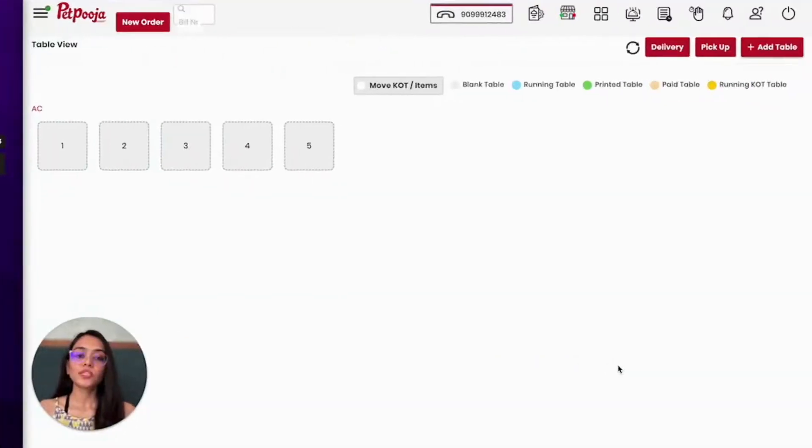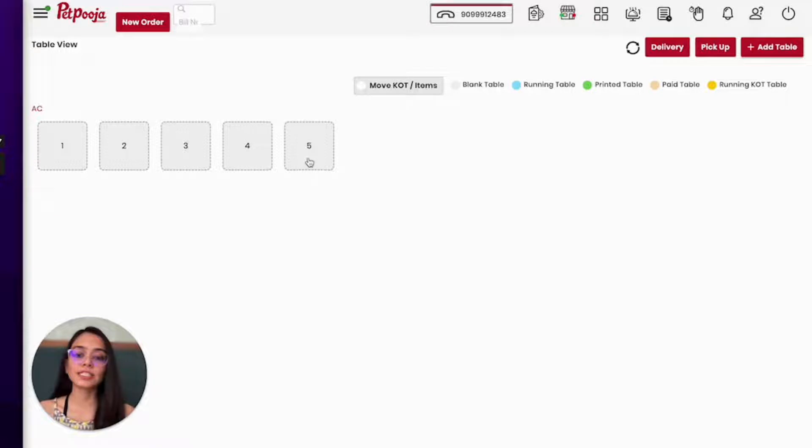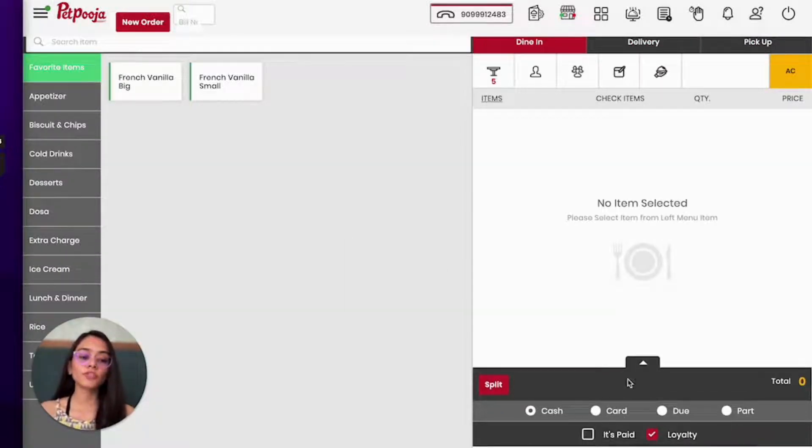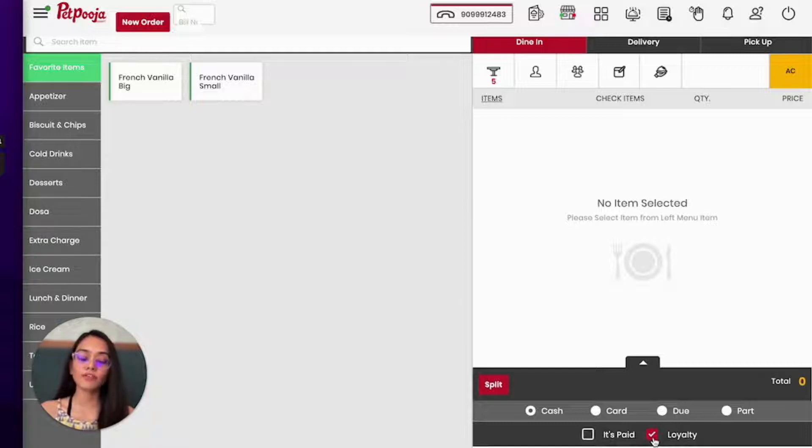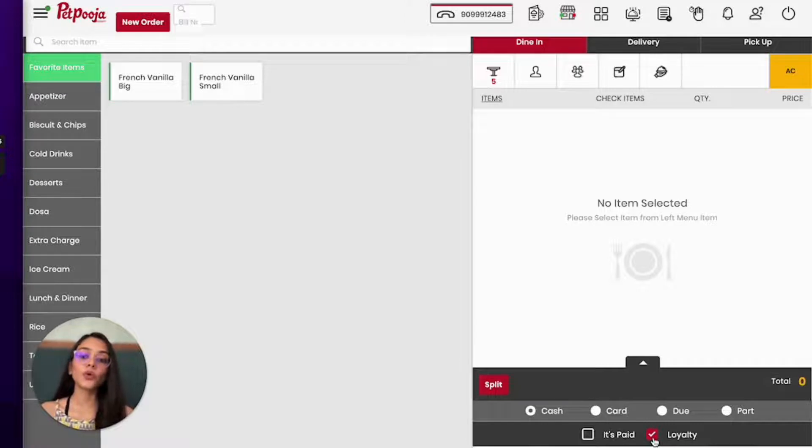You have to follow the exact same process of billing as you've been doing it so far. So you select a table. When you come to the screen, there's an option over here which is enabled which has a tick for loyalty. Make sure that you have checked this option. If this is unchecked, then no loyalty points will be added.